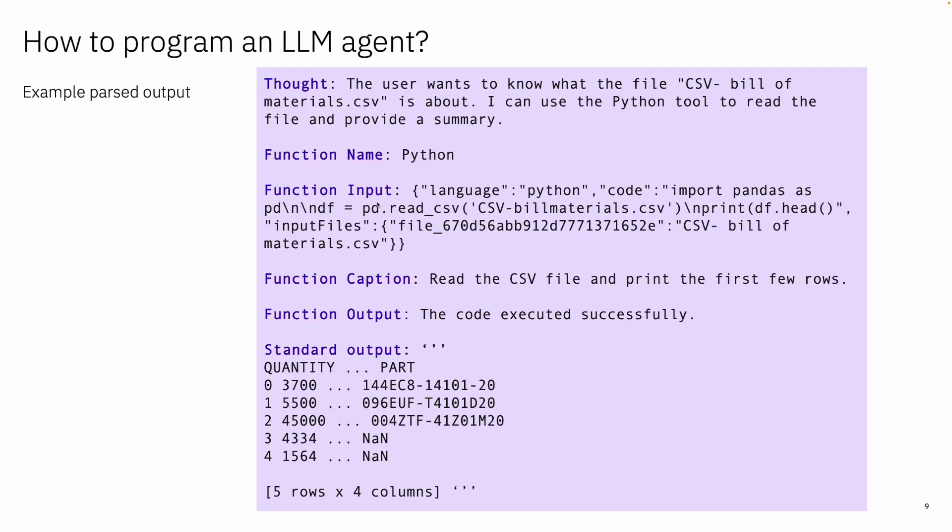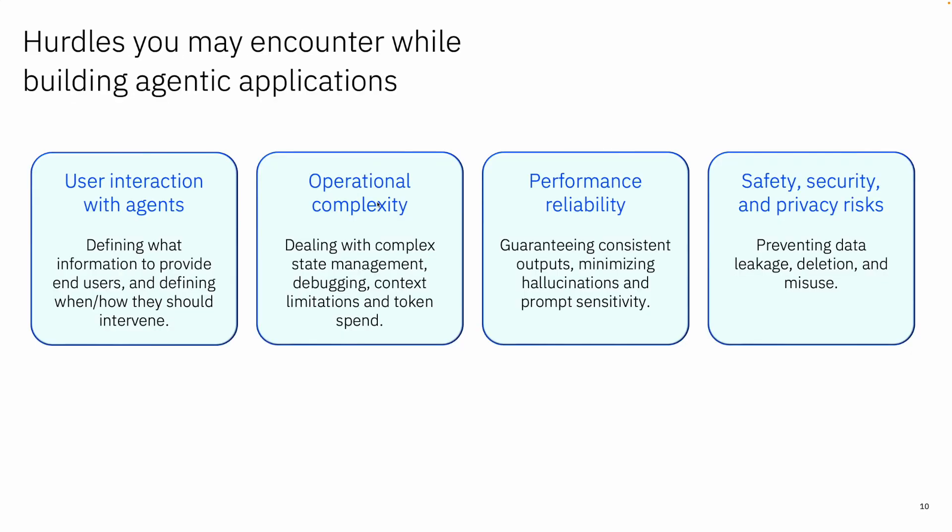Just an example and we're going to see this in the demo, in the quick demo. So we have a function name that is being used, in this case is Python. Here's the code that it is proposing, the function caption, the function output, and then the function output expected, and then someone needs to execute that.